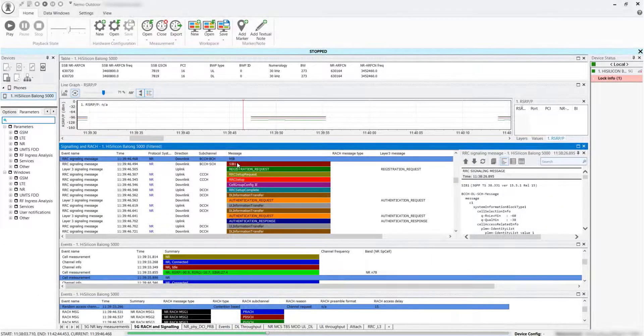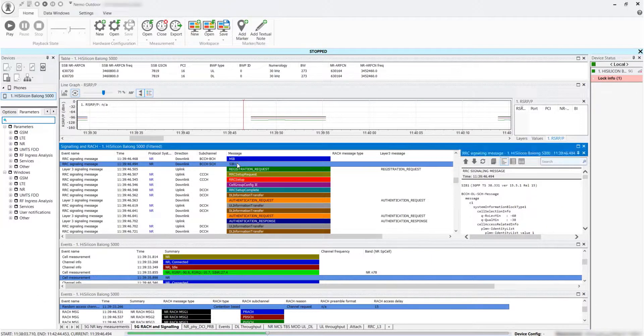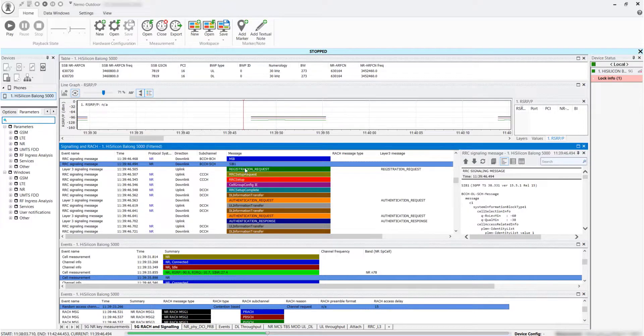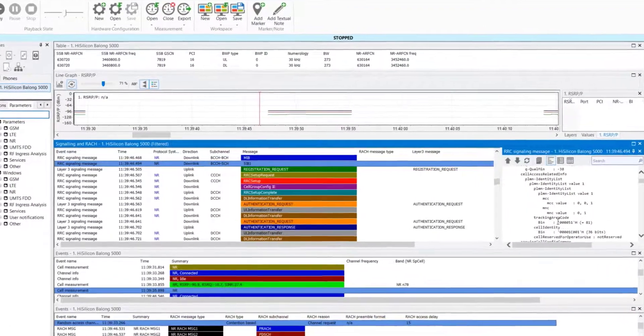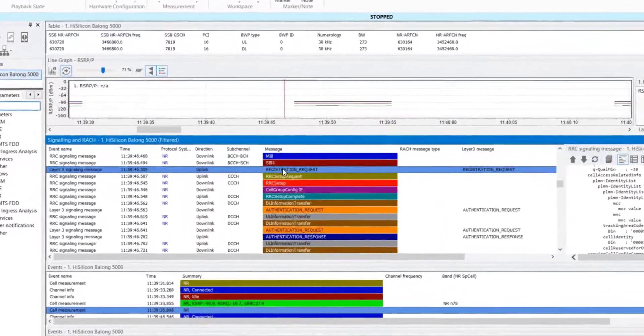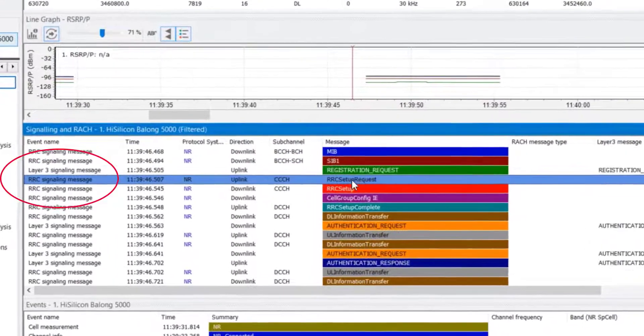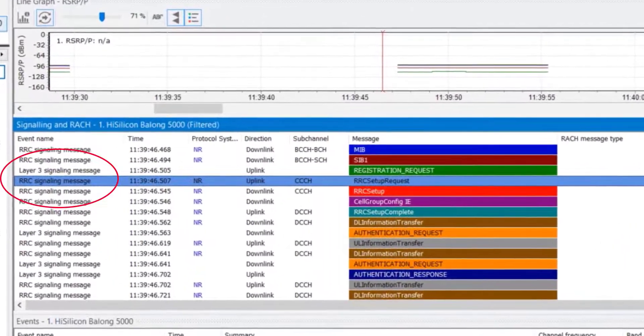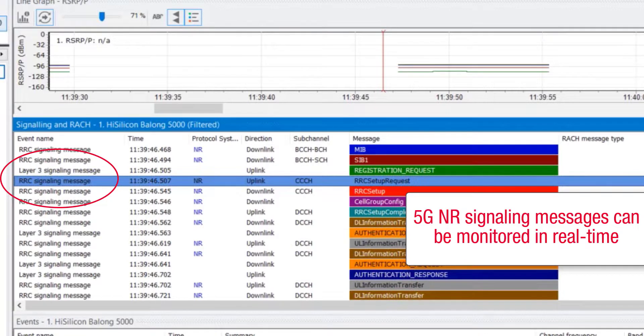Having multiple UEs successfully attached to the network is one of the most important network verification tests. With NEMA Outdoor, 5G NR Signaling Messages, Layer 3 and RRC, are collected and can be monitored in real-time.